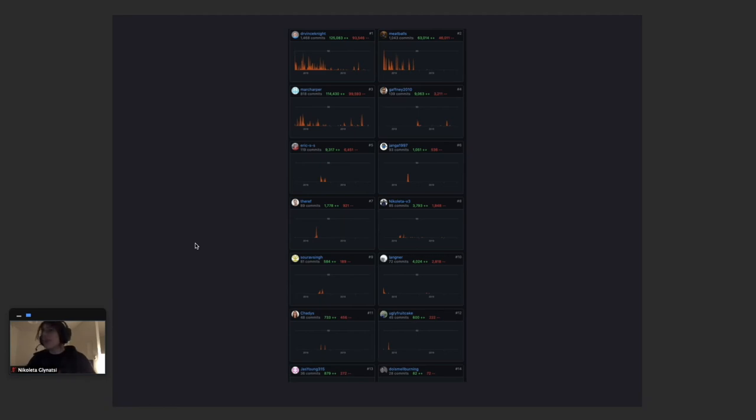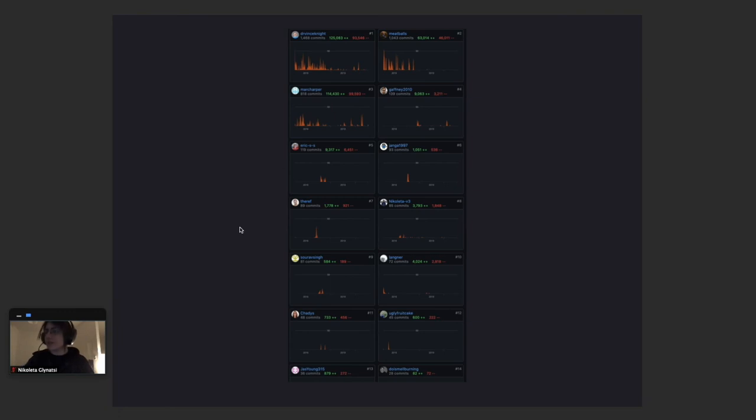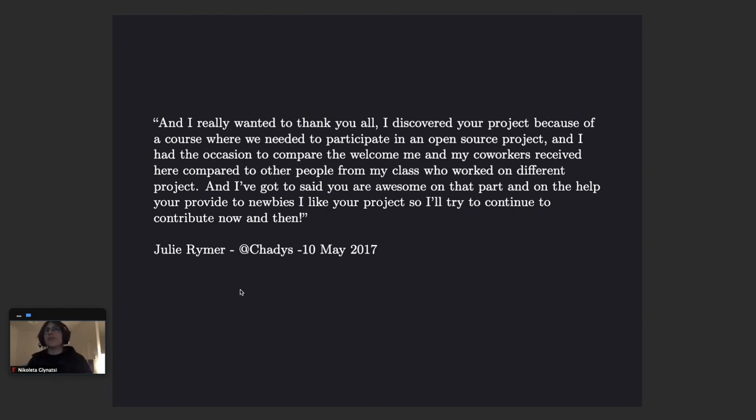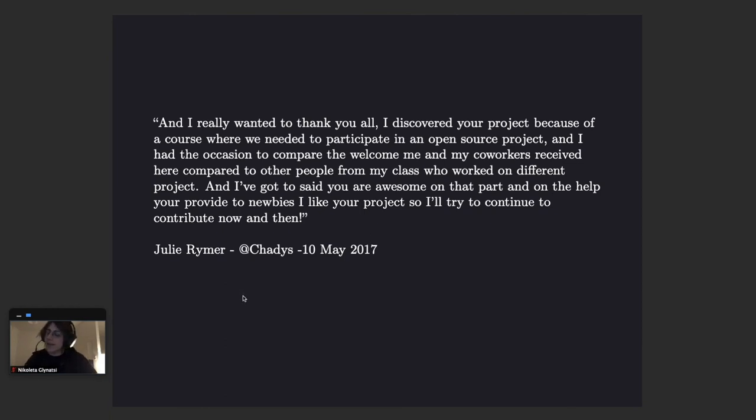I think the main reason why we have had so many contributions is because we have a very friendly environment and I'm not claiming I had anything to do with it. Actually I think Vince Knight, Meatballs and Mac Harper, the first core developers have everything to do with this, created a really friendly environment and this is actually one of the comments from one of our contributors back in 2017 and she said I really wanted to thank you all. I discovered your project because of a course where we needed to participate in an open source project and I had the occasion to compare the welcome me and my work received here compared to other people from my class who work in different projects. I've got to say that you're awesome on that part and on the help you provide to newbies. I like your project so I'll try to continue to contribute now and then and I think this is the best comment someone involved in the open source community can receive.